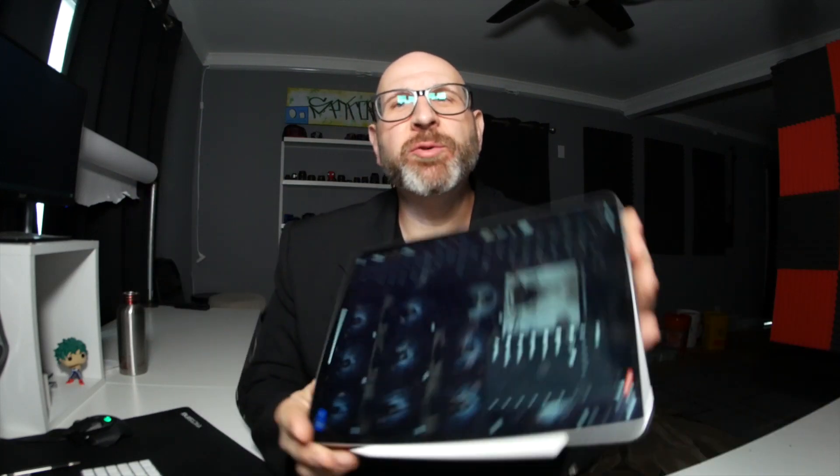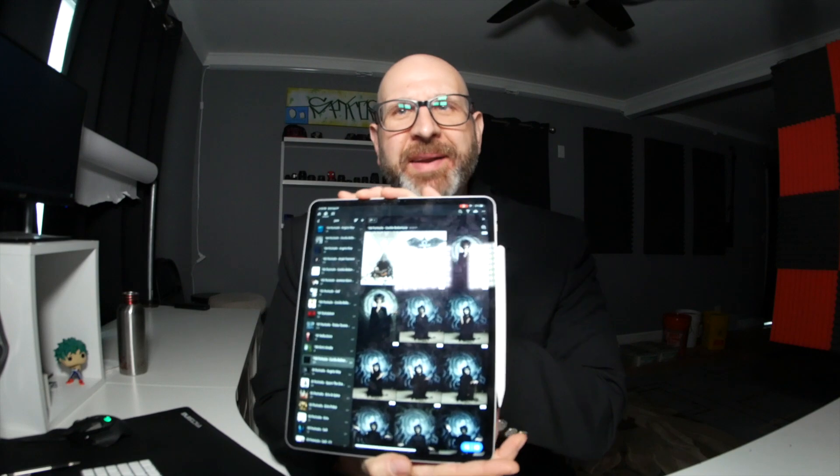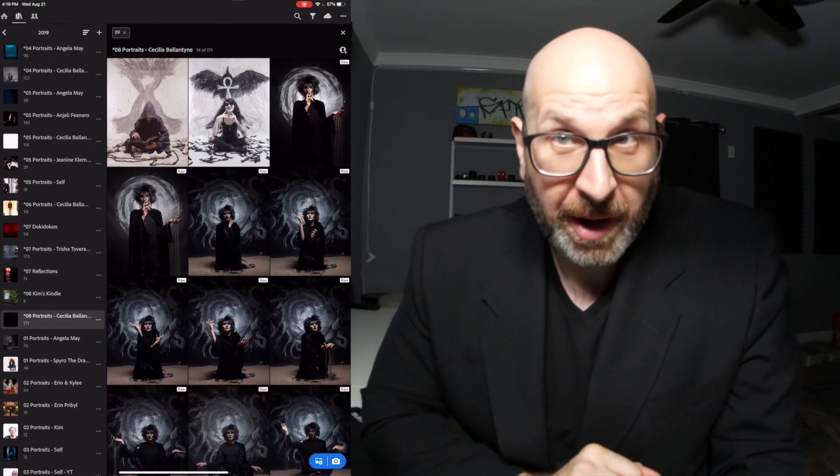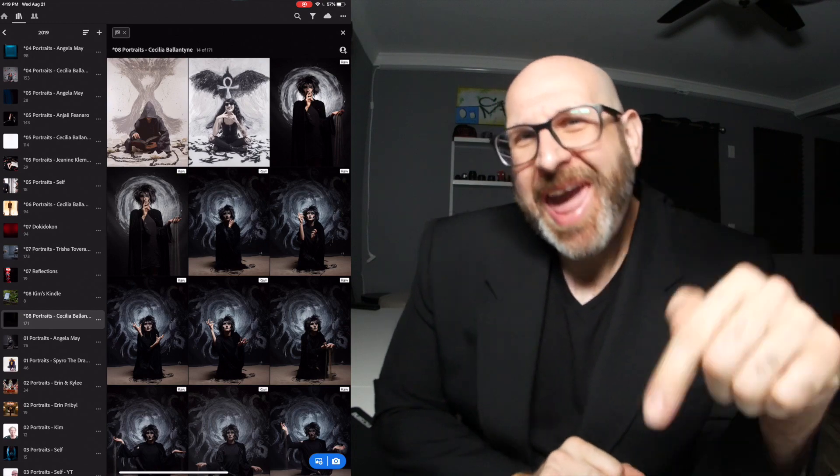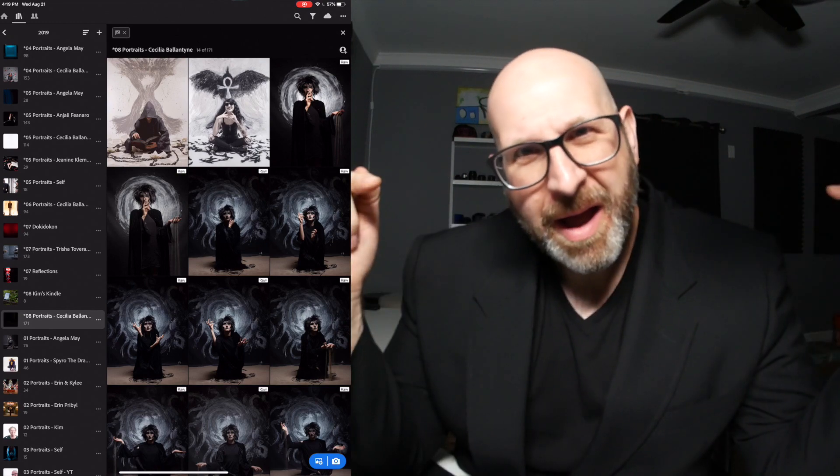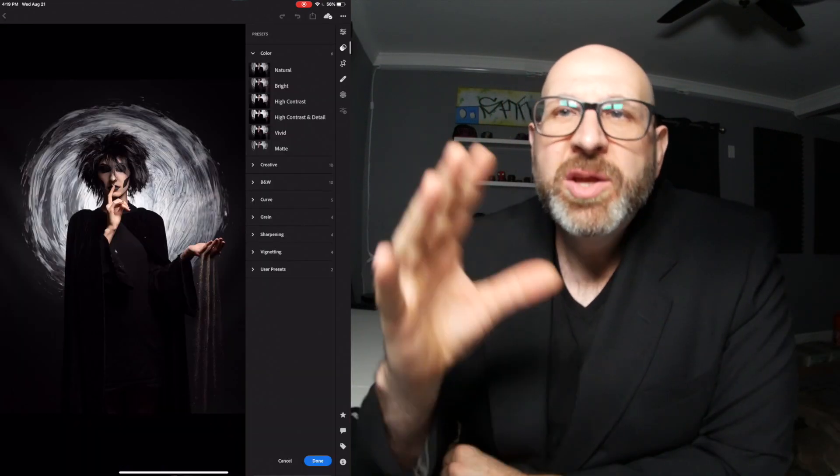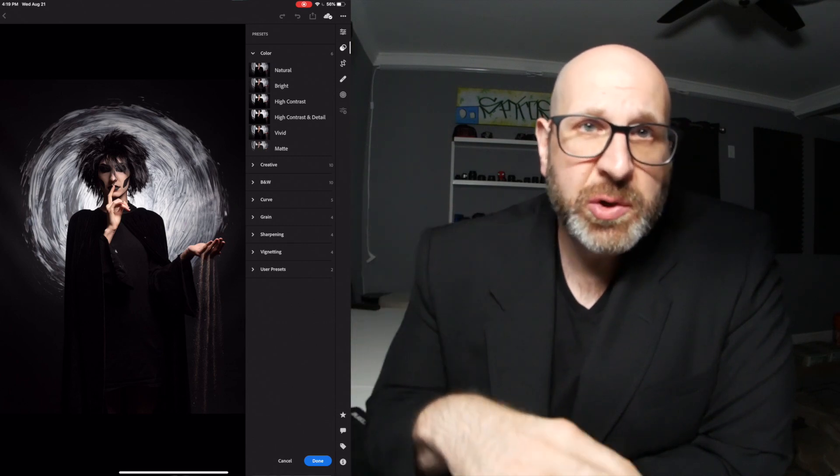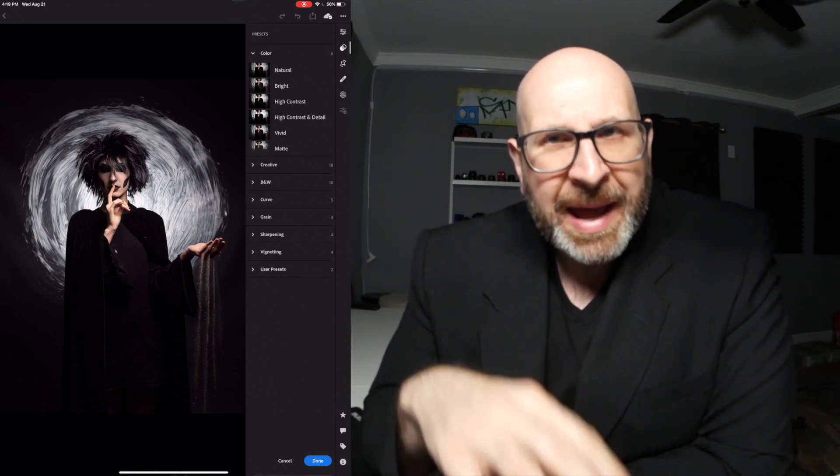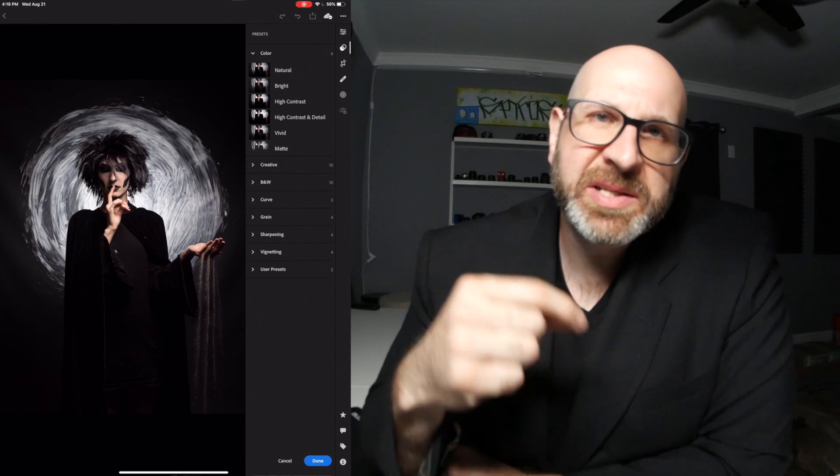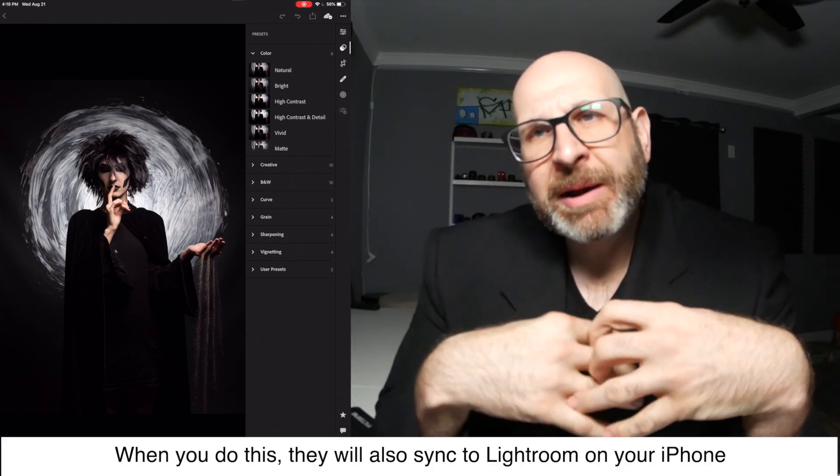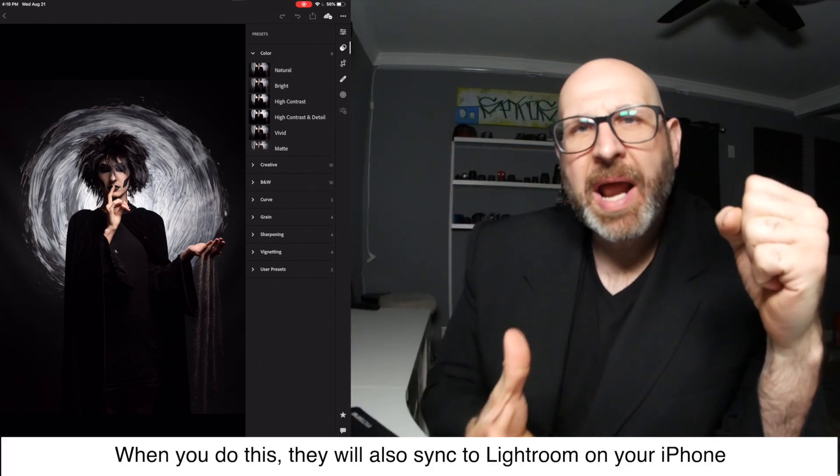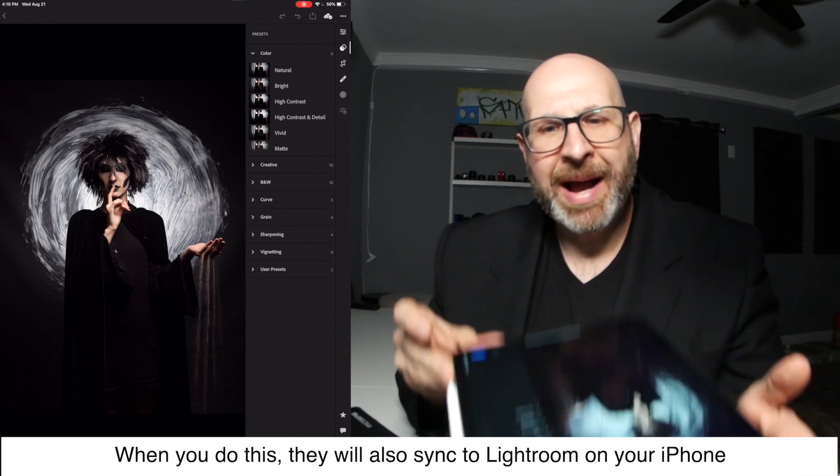Hello photographers, today I'm going to show you how to add presets to Lightroom on your iPad. Now, here's the thing about presets on Lightroom on your iPad, and that is that you can't add them on your iPad, but you can add presets to Adobe Lightroom on iPad. You just have to do it from your desktop. You add them to Lightroom on your desktop, and then they synchronize to Lightroom on your iPad.